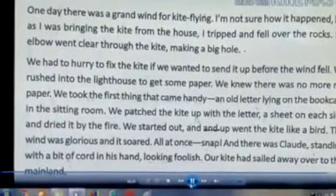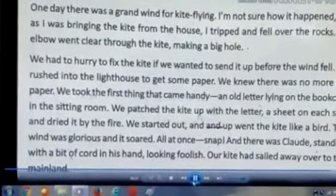Our kite has sailed away over to the mainland. The mainland is on the mainland. The kite flew, the kite is flying towards the mainland. It is the most important thing — the kite has gone there.